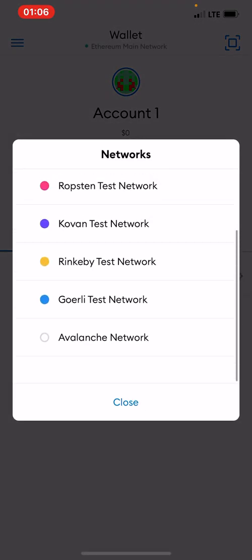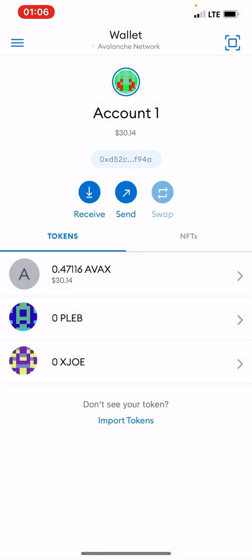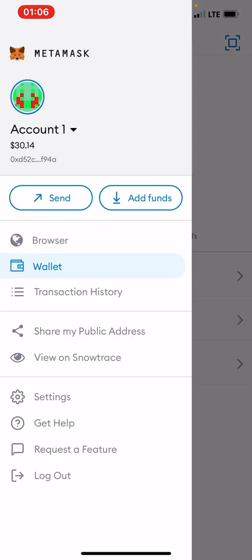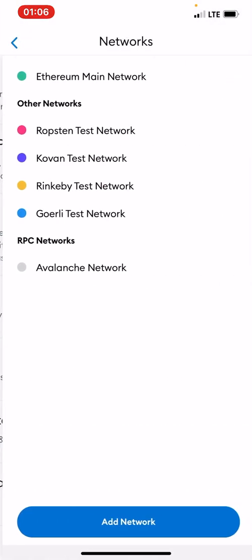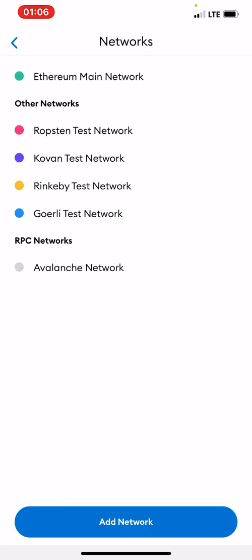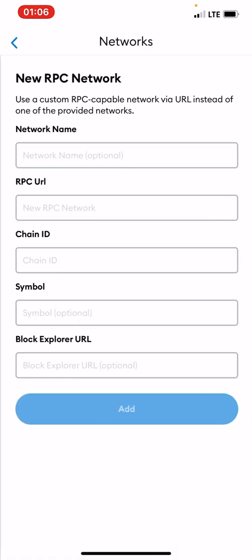Okay, so now to add Moonriver, all we just need to do is to click on this icon at the top left corner. Then you click on Settings. Then you click on Networks. Then you click on Add the Network.